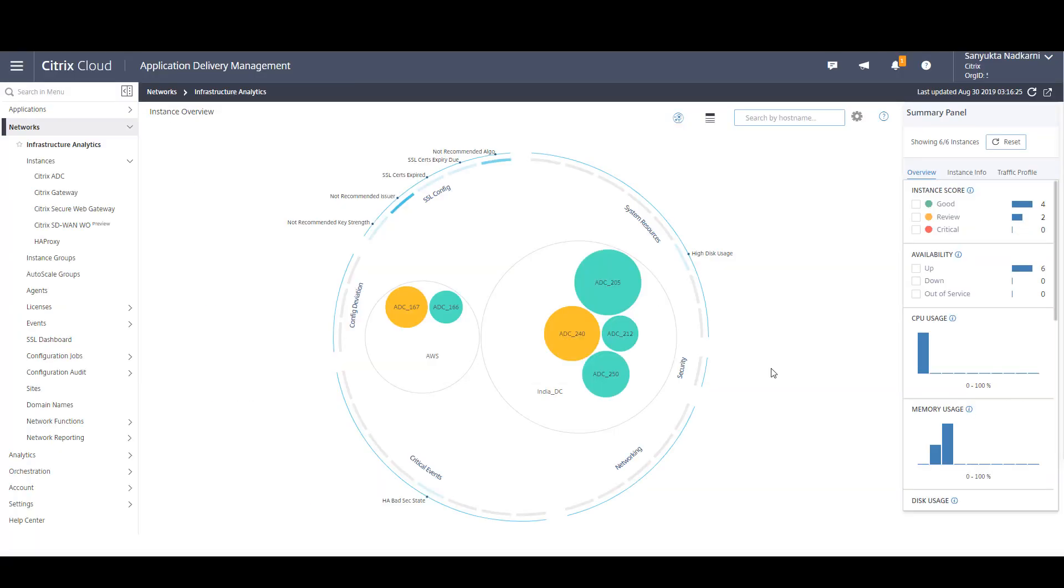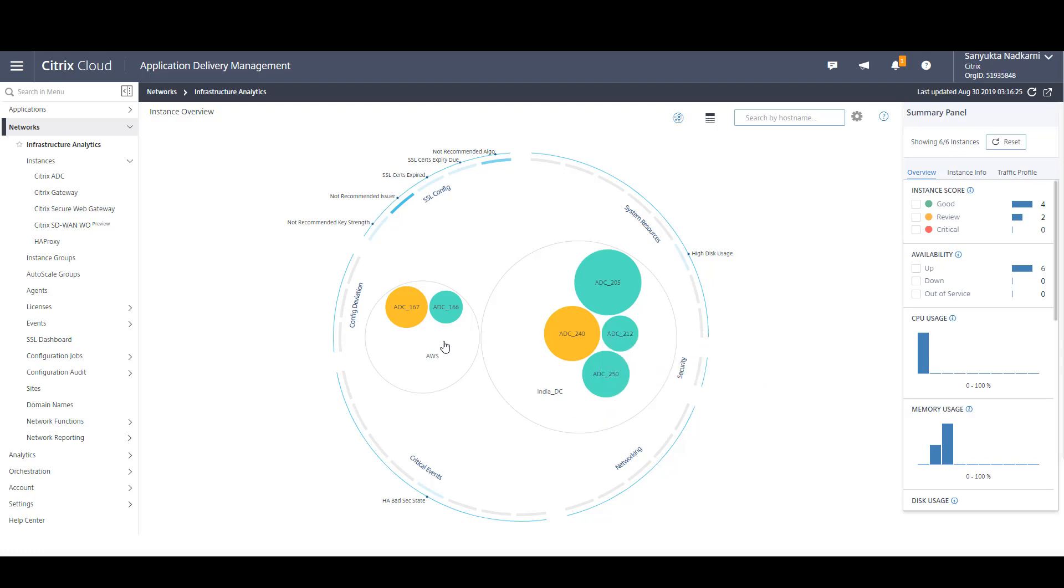When we come back to the infrastructure dashboard, you can see that the on-prem ADC now has only two applications. That means one application has been successfully migrated to the cloud ADC.